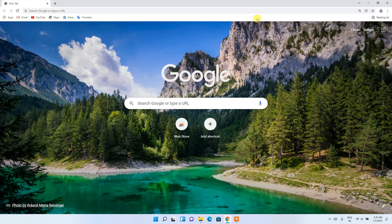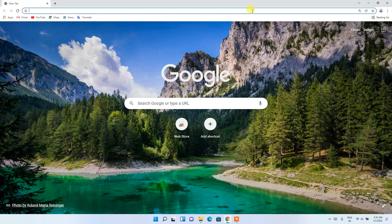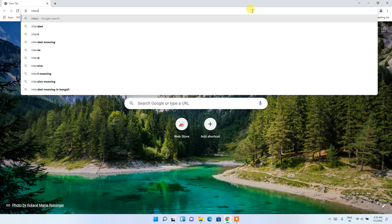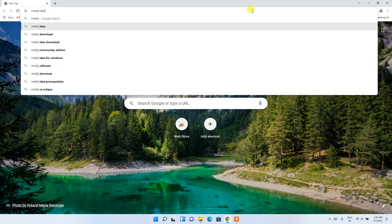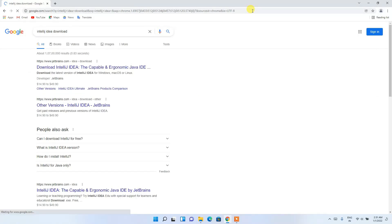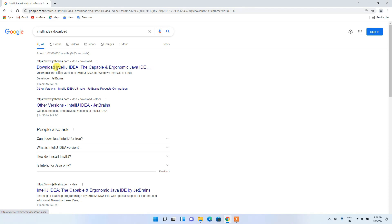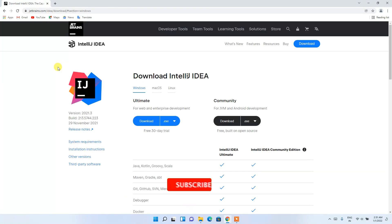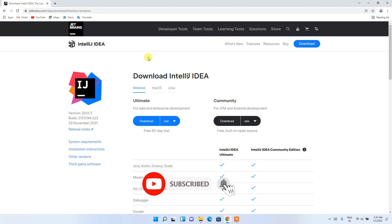To install IntelliJ IDEA, first go to Chrome and in the address bar type 'IntelliJ IDEA download', then press Enter. You'll see that jetbrains.com is the first search result, so just click on 'Download IntelliJ IDEA' and it will redirect you to the official site.